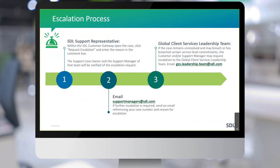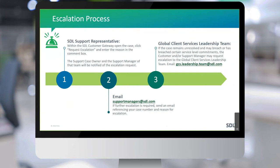We have a set escalation process in place. The first stage would be to escalate via the support case — there's a simple button to click on the support case that flags it to SDL's support team and management team. We have to confirm that escalation and then the icon will change so you can see that we've acknowledged it. If you need to escalate further, we'd suggest emailing support managers at SDL.com. There are around 35 to 40 people globally on that support email address, from senior support engineers all the way up to a VP or executive within SDL. It has high visibility and we are global, so we aim to respond within about two business hours within your time zone.